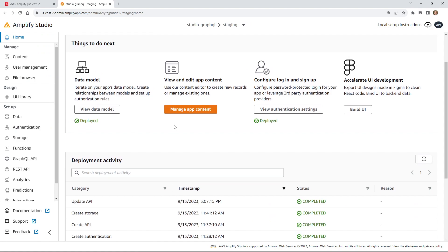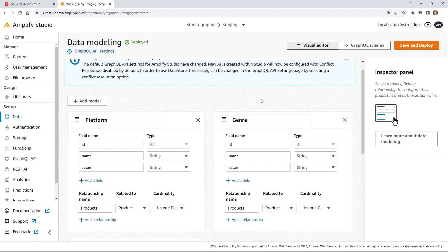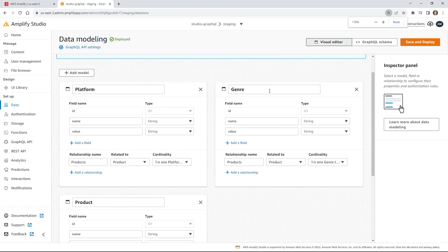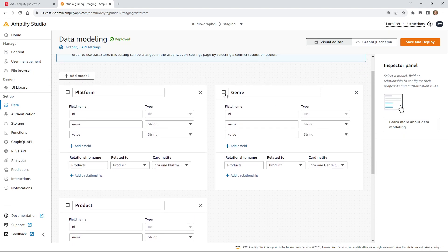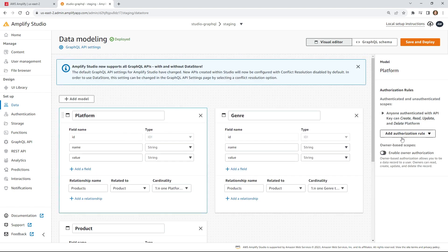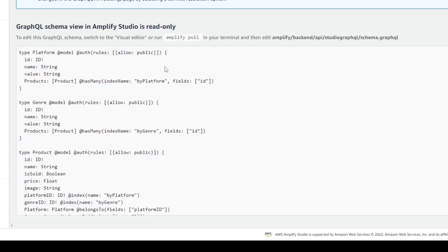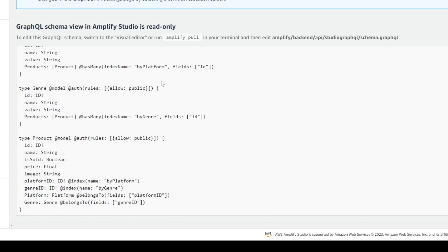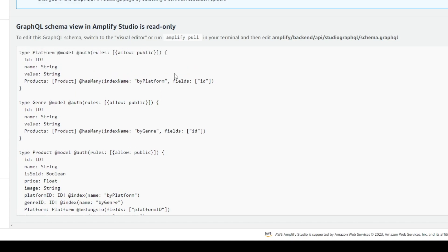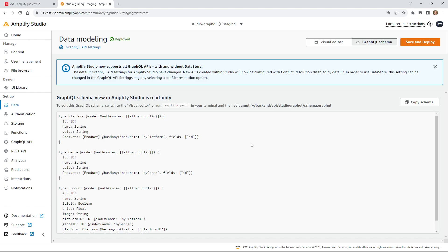I'm into my studio application, so let's take a look at the data tab. Here are the models that we created — we have three of them: platform, genre, and product. Right now, if we click on any of these, you'll see that they're actually all just public. Everybody can create, read, update, and delete. If we look at the schema more closely, you see we have platform with allow public — so there's really nothing here that protects us.